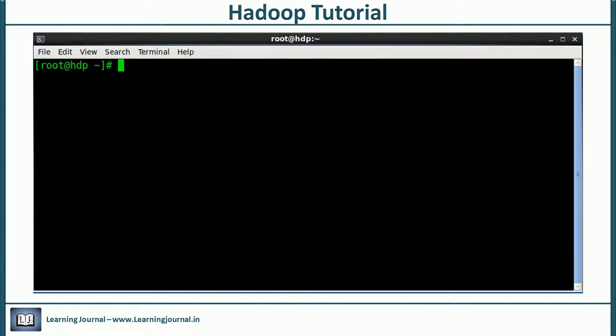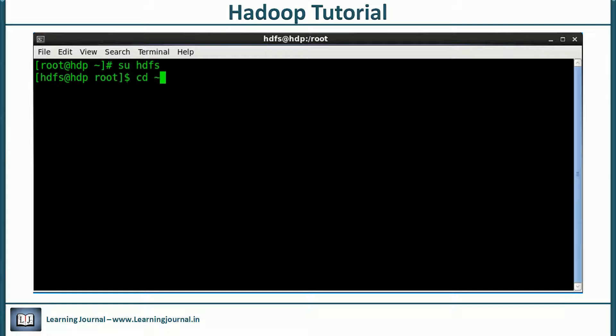Let me show you the first command example. But before that, let me change the user to HDFS. HDFS is a super user for Hadoop. I am changing user to avoid unnecessary permission-related errors. I will cover Hadoop security in a later video. But until then, let's use the HDFS user.